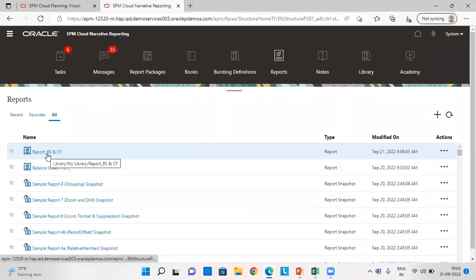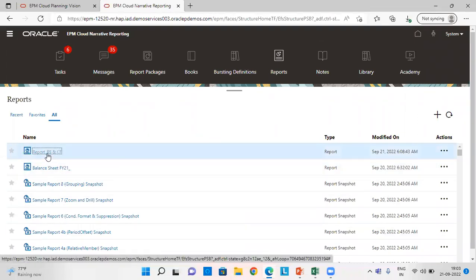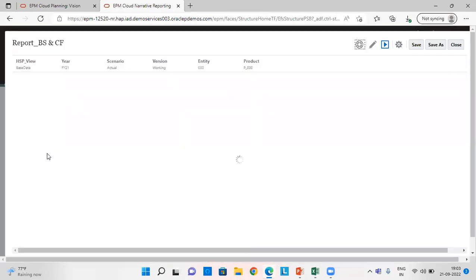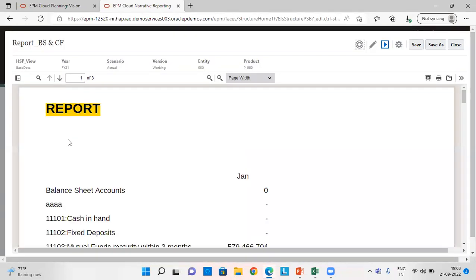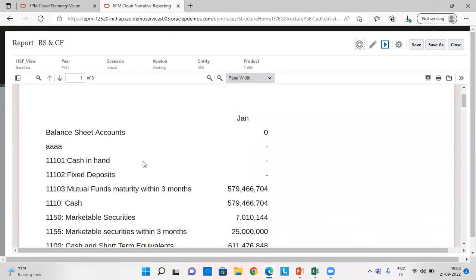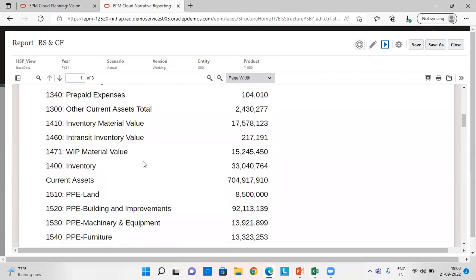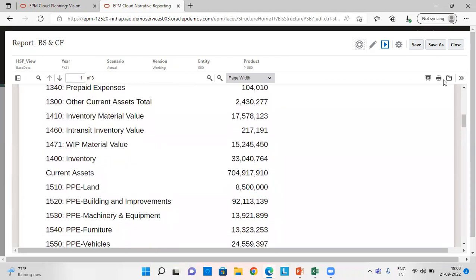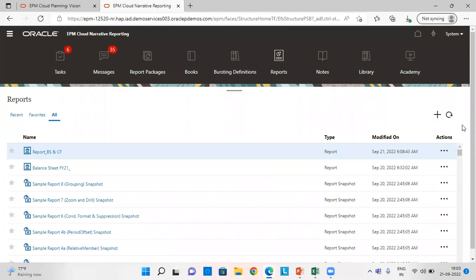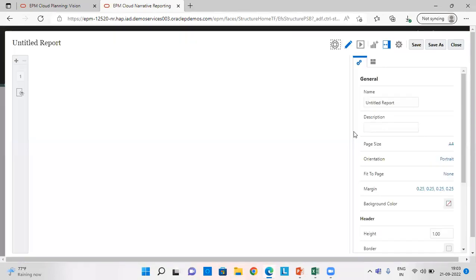I have already prepared one report in which I have used substitution variables. Let's quickly make another one so that we can easily understand it. Click on Create Report.